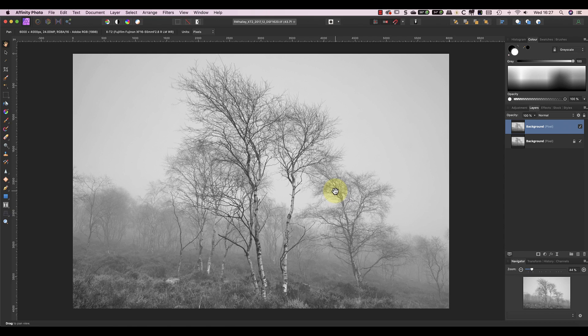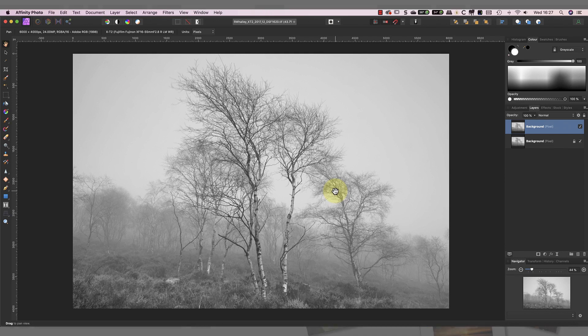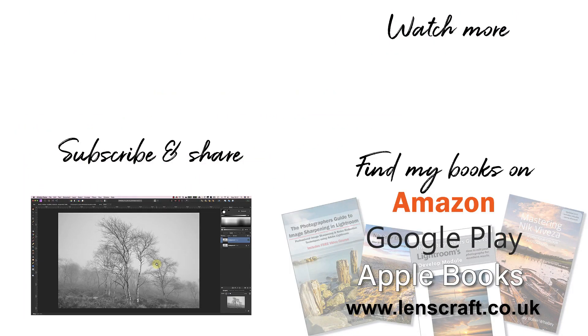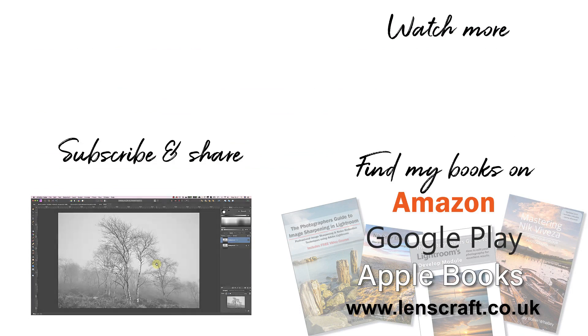If you have, please share it with other Affinity Photo users. I'm Robin Worley, you've been watching LensCraft. I'll see you soon for another video.